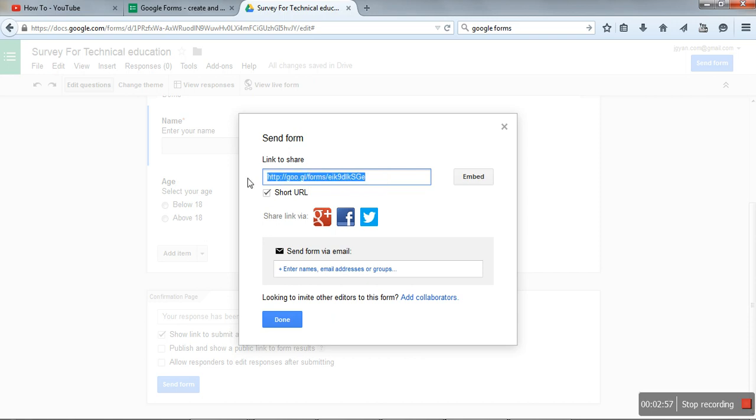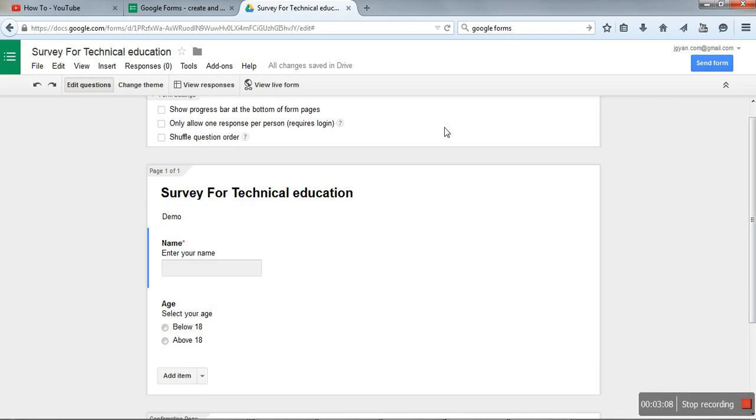If you want to collect data using Google Forms, send this link to those people. We will copy it here and done.